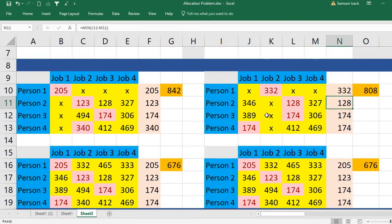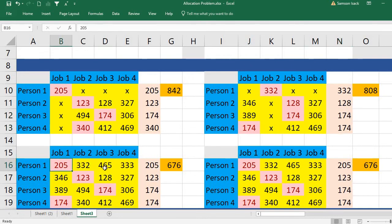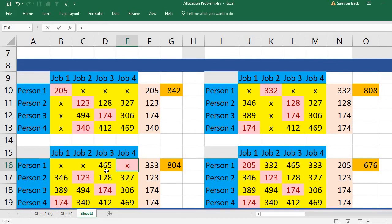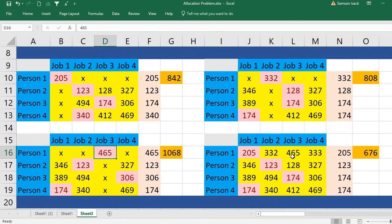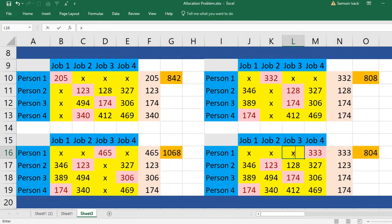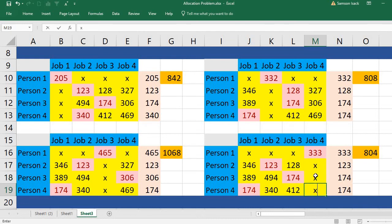For person one to job three: keep job three's value and put X on all other entries in that row and column. We get a bound of 1068. For person one to job four: mark the row and column with X accordingly — job four cannot be assigned to persons two, three, or four. This gives a bound of 804.